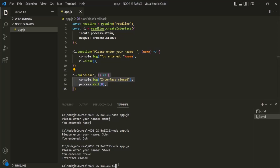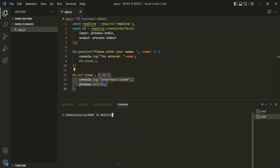So in this lecture, we learned how to output something onto the terminal and how to read inputs from the terminal. In the next lecture, let's see how we can work with files in Node.js.